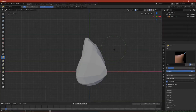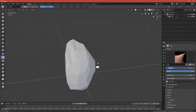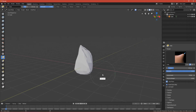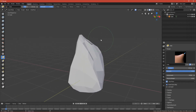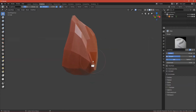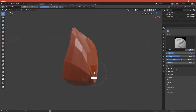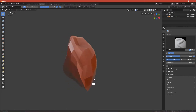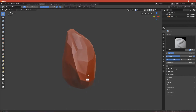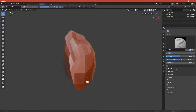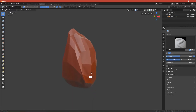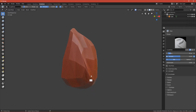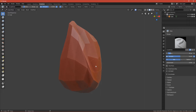Welcome to the second part. We'll start sculpting. First, go to sculpting view — this will set up everything for us. We'll also have a matcap, which is a type of shading that helps us see the shapes of the rock more easily.